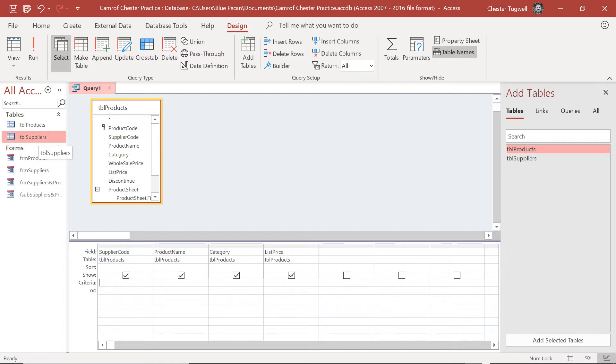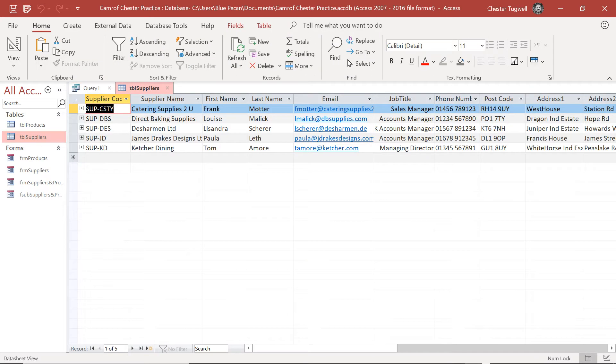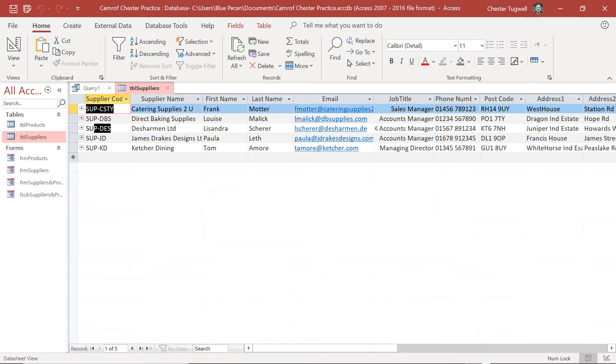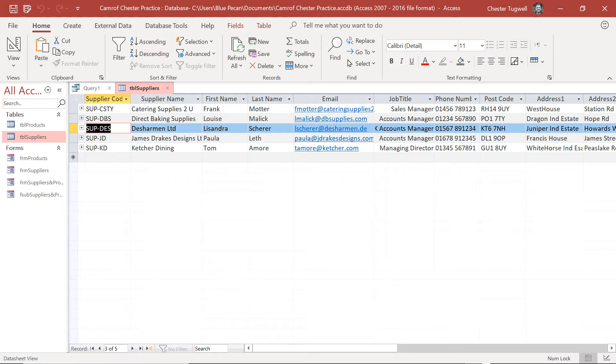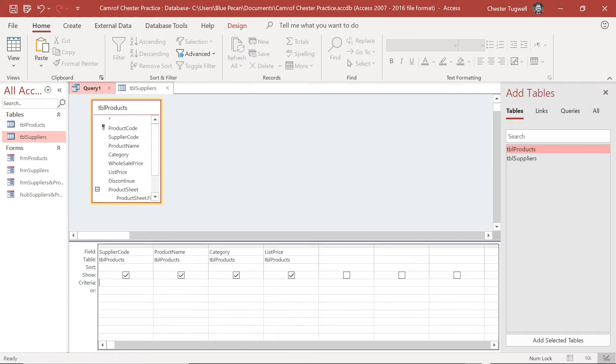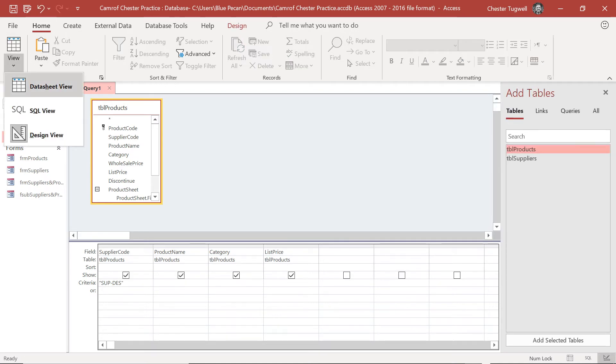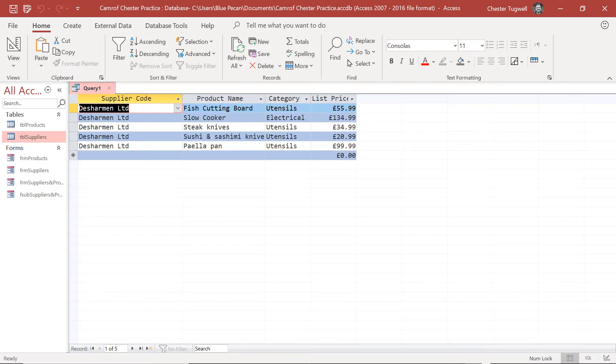So I'm going to open up the supplier table and Deschermen Limited is SUPDES. So I'll copy that and I'll paste it into the criteria row. Before I run it I'm going to close down the supplier table and now I'm going to run or view the data sheet of my query and you can see that it works.